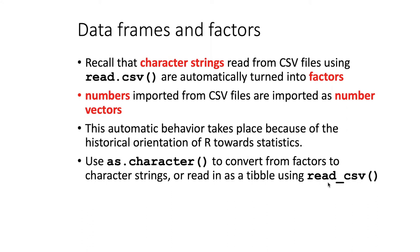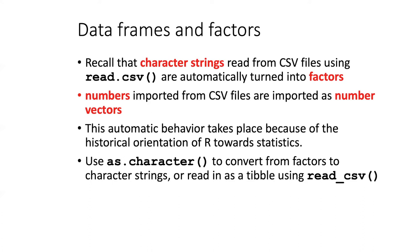The other option is instead of using read.csv, we can use the readr library and use read_csv. That will read them in as tibbles instead of as a regular data frame. And when character string vectors are read in as tibbles, they are not automatically turned into factors.